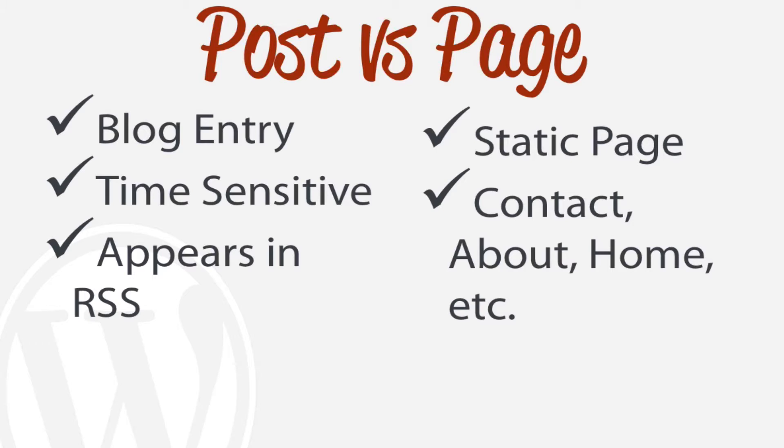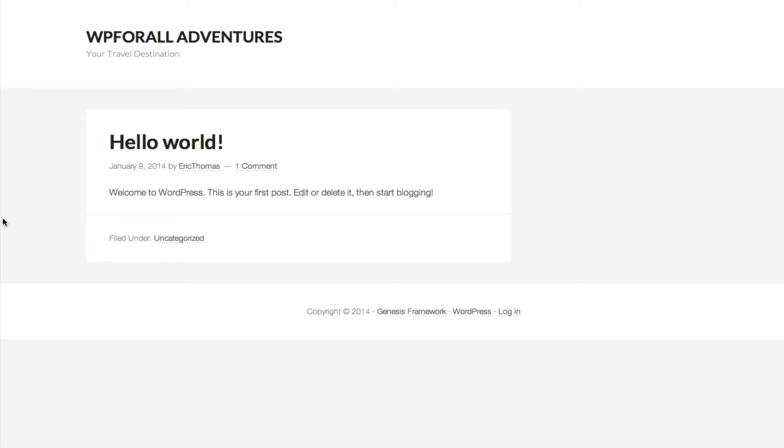But the real important part is this: a post appears in your RSS feed. So your RSS feed is something that people can subscribe to and we'll show you actually how to create that RSS feed in the future, but it will give updates to all your readers if they want to subscribe to your blog.